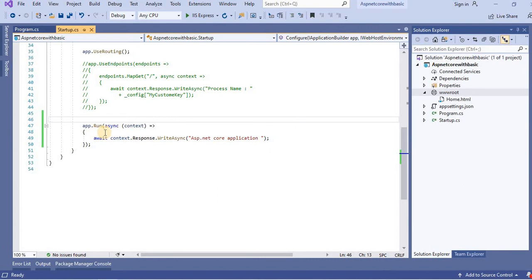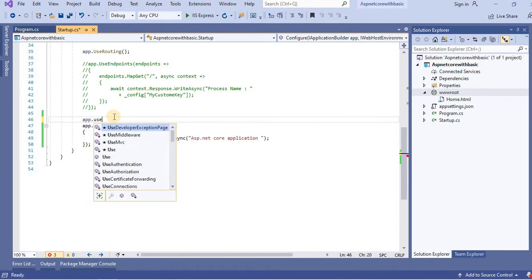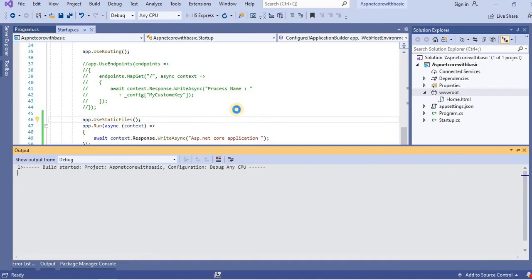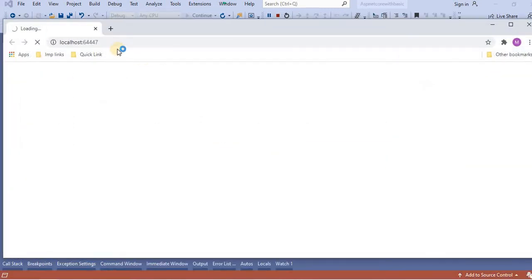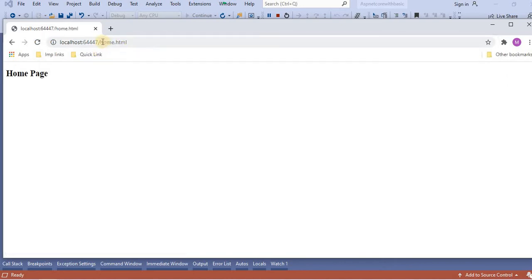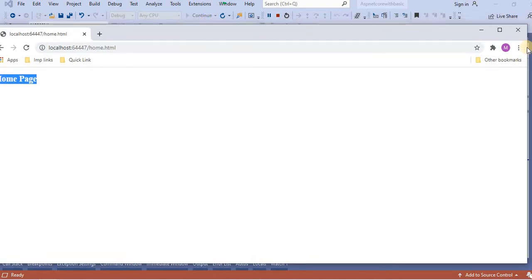To see the respective pages, we have to add the middleware. For adding the middleware, we have to write app.UseStaticFiles(). This is the middleware name. Through this, we can access the particular file. Let's run this application. Once I run the application and navigate to the respective page, it will show that page. Let's write home.html in the URL — and we can see here we are looking at the home page.